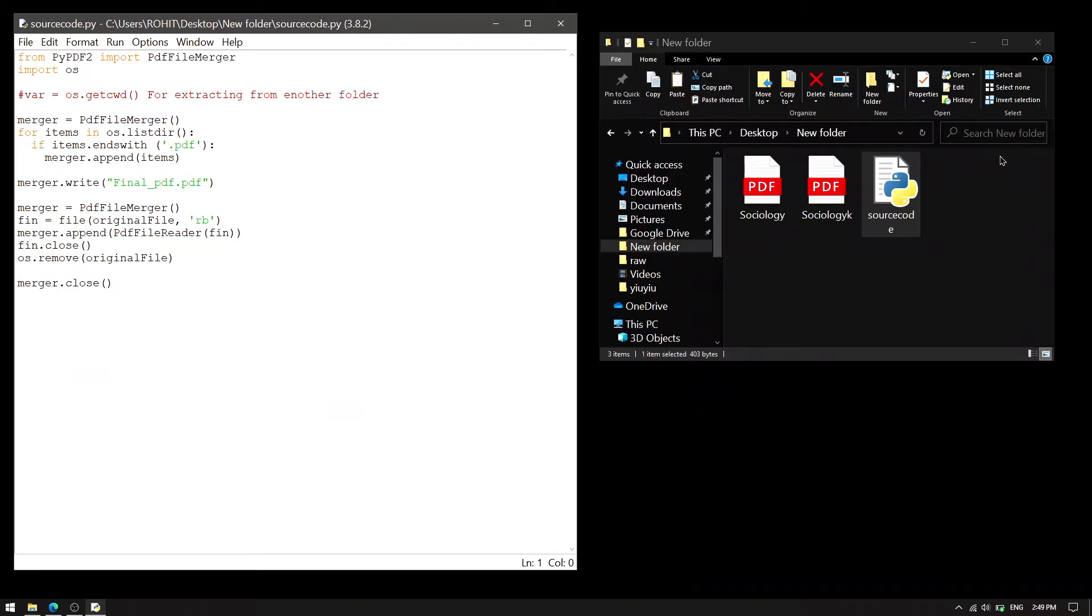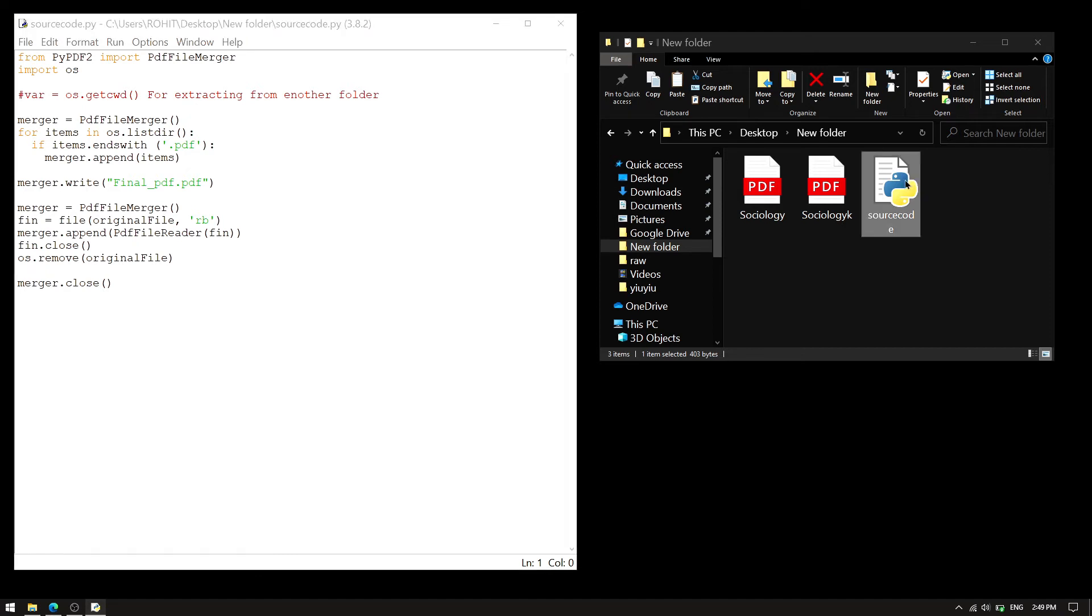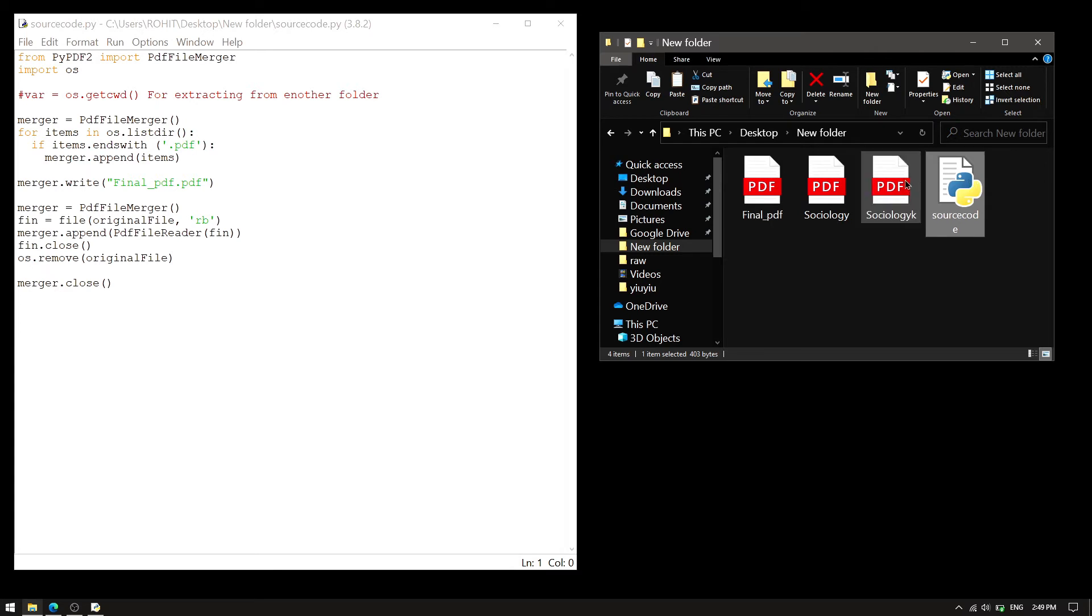Let's show you the demo. In this folder, we have two .pdf files and the source code. So, we have to do nothing. Just click on it. And a new file, which is .final.pdf, is created. We named it .final.pdf and we can change it anyhow.